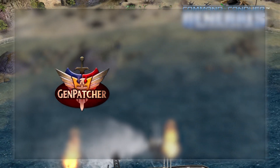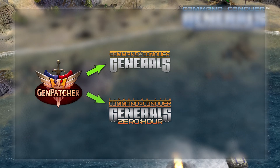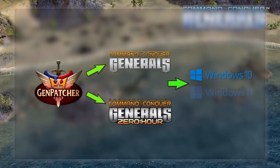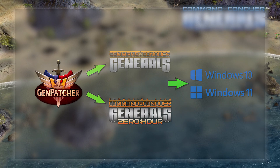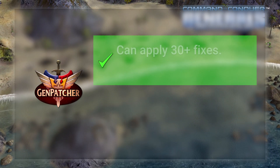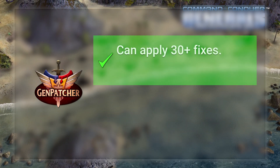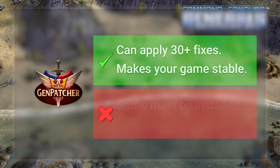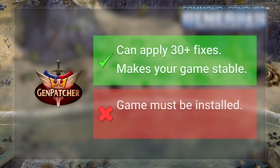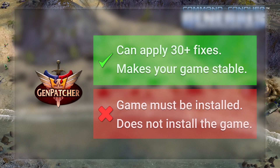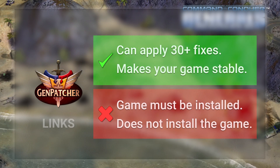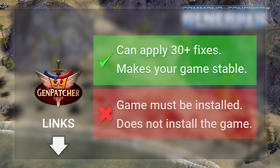What is Genpatcher? Genpatcher fixes up your Command & Conquer Generals and Zero Hour game installations so they work smoothly on Windows 10 and 11. It scans your game and settings and can apply more than 30 fixes to ensure your game will run stable. Genpatcher does not install your game for you — you'll have to do that yourself. If you're trying to install the game, have a look at the links in the video description and they'll help you out.